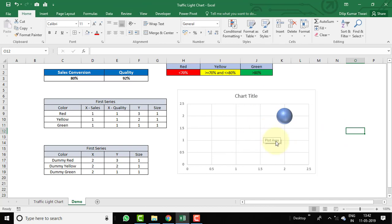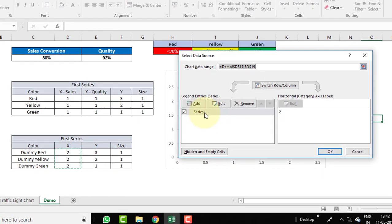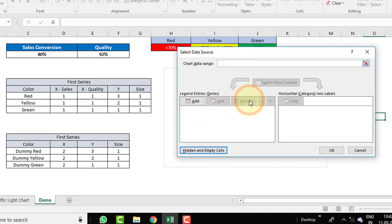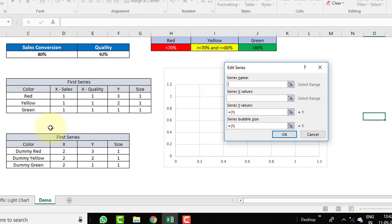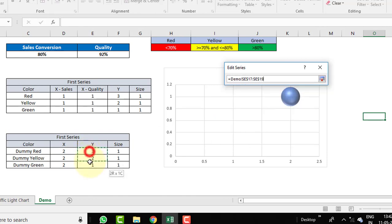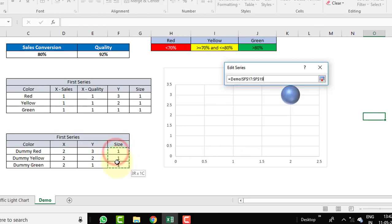There is a bubble chart available but we need to make changes. Right-click and select Data. There is already a series — Series 1 — which we don't need, so select it and remove it. Click Add to add a new series. In Series Name, select the first series. For X values, select the X column. Remove the default Y value and select the Y range. Remove the default bubble size and select the size range.